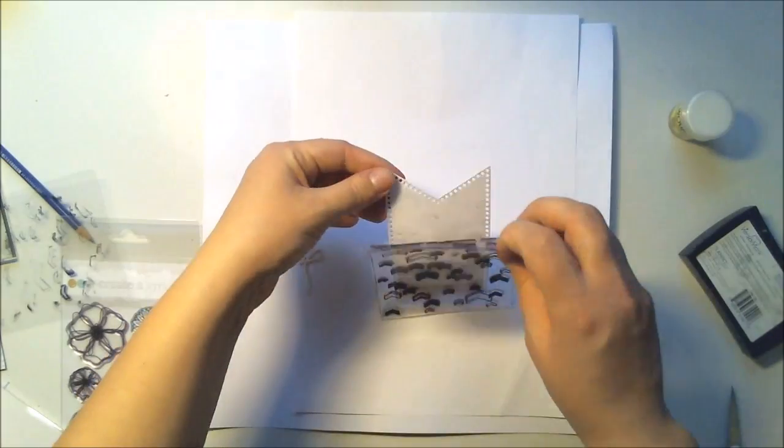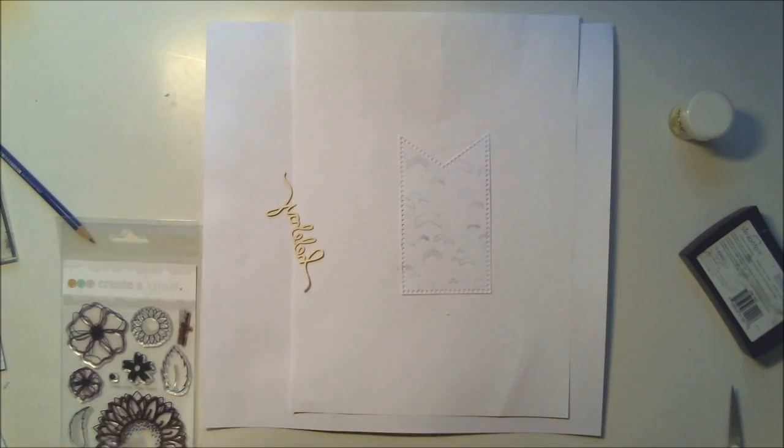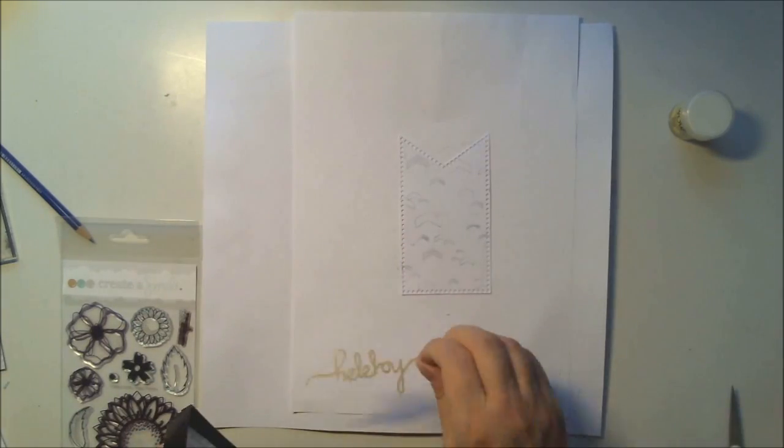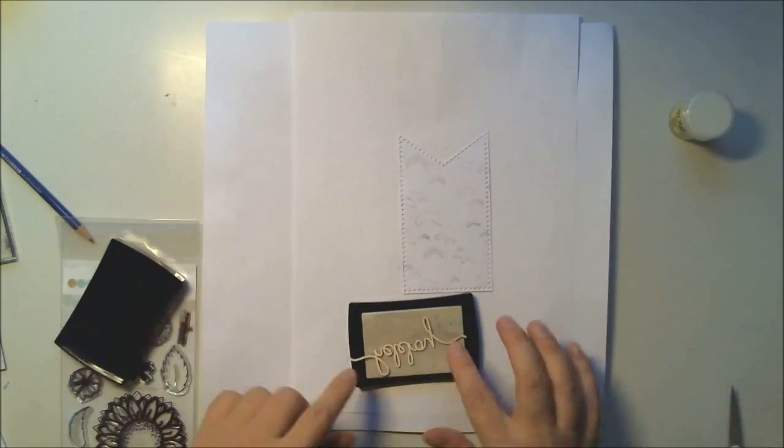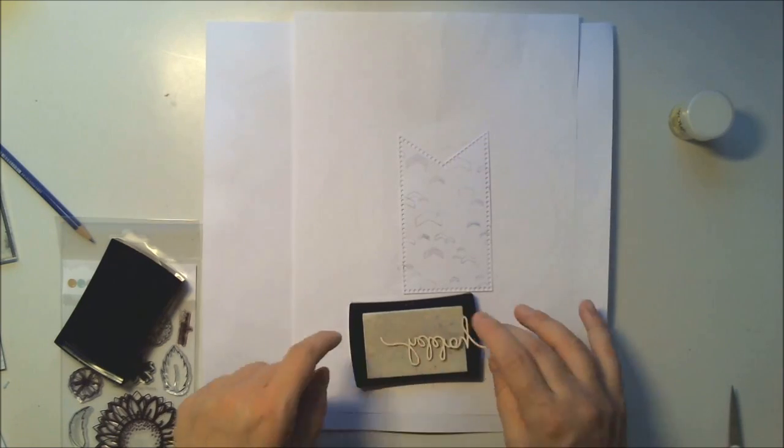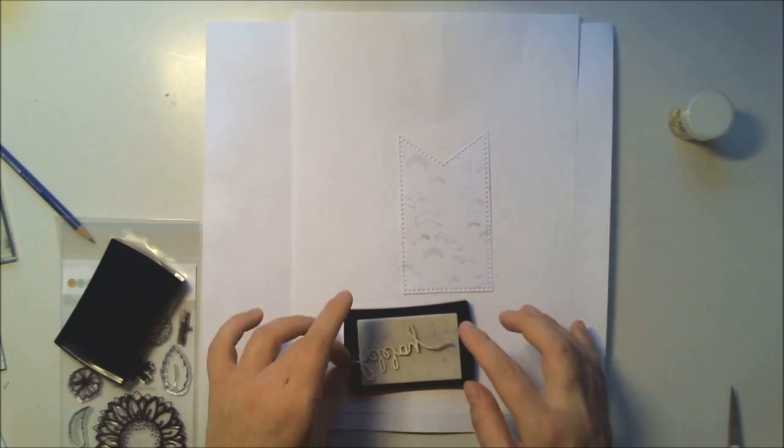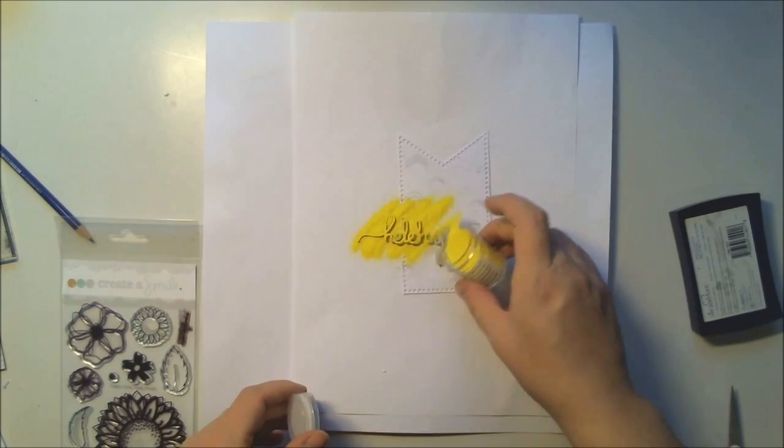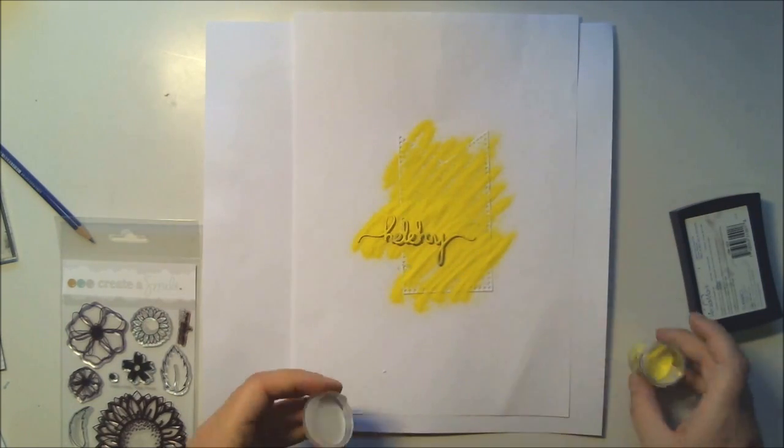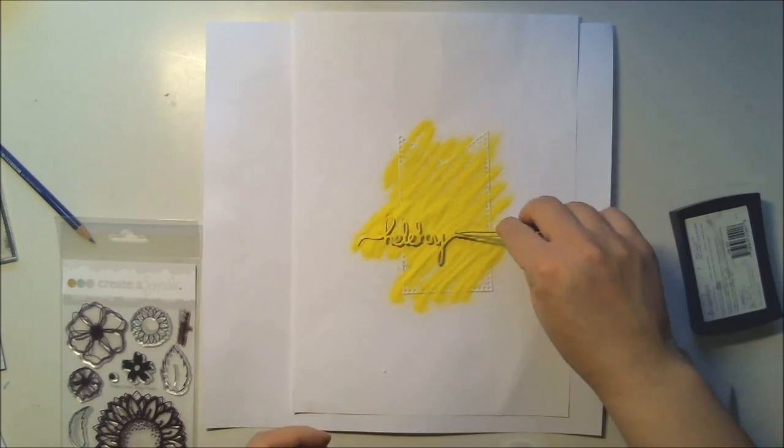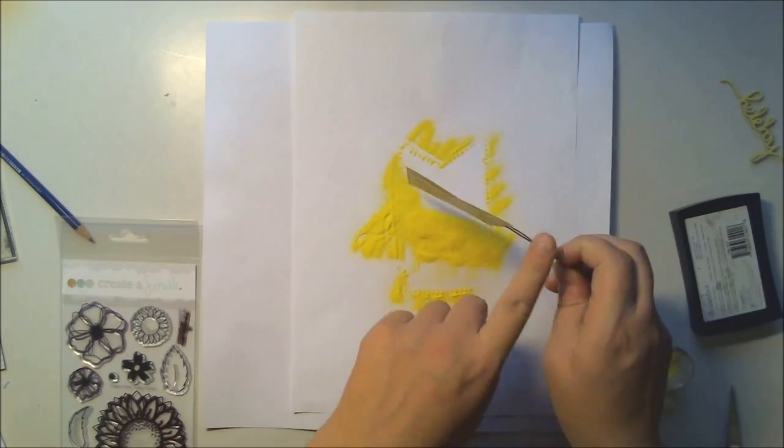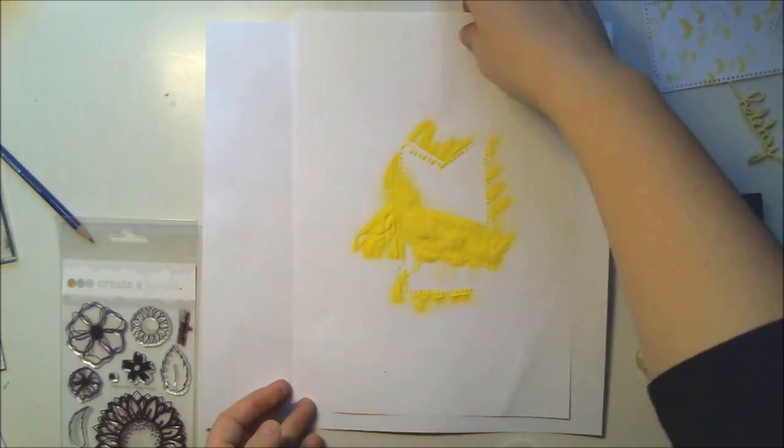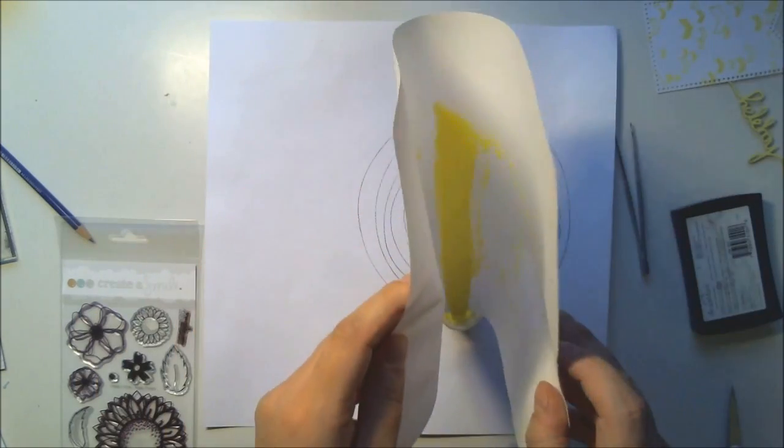I'm starting with embossing things. I have this die cut made with Create a Smile dies and I have this little chipboard which is also from Create a Smile, and I'm using a yellow embossing powder to get this really super bright yellow for these pieces.